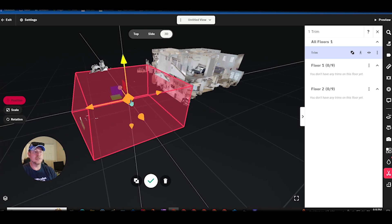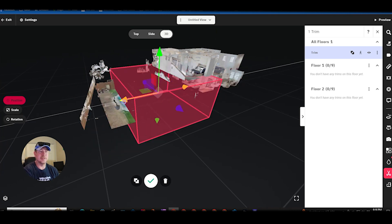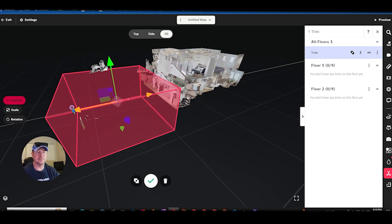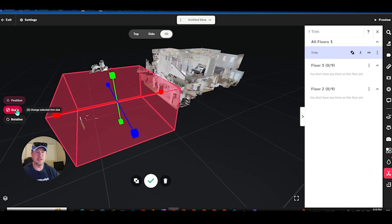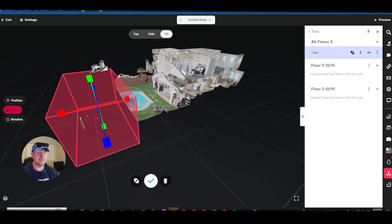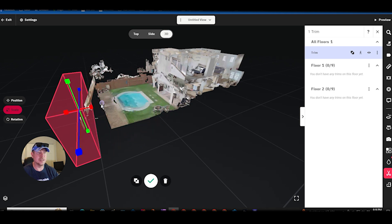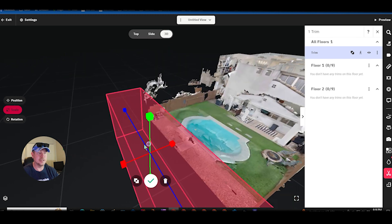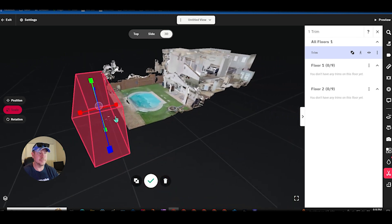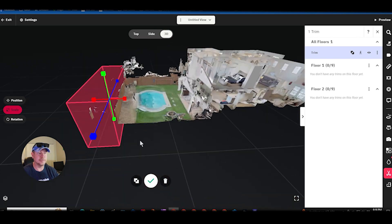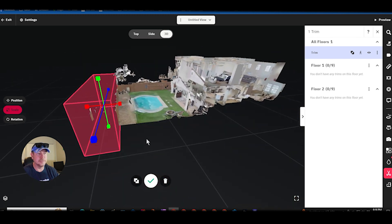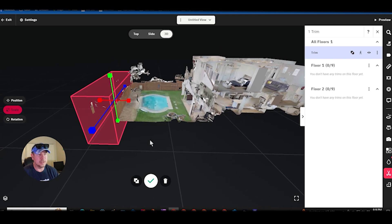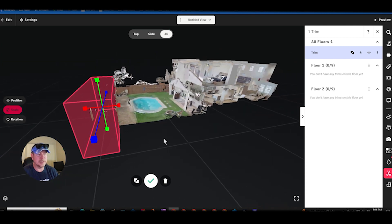So in this case we are trying to get rid of this back area but I want to keep this box in my view so I'm going to switch it to scale. Now I'm going to grab one of these ends and just thin it up just enough so I get that wall in there but not that extra piece back here.